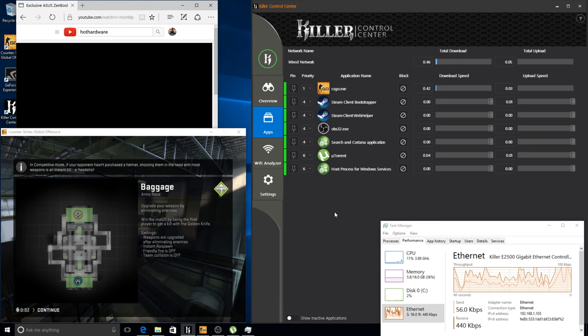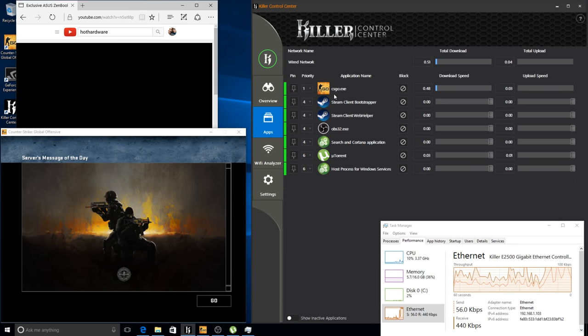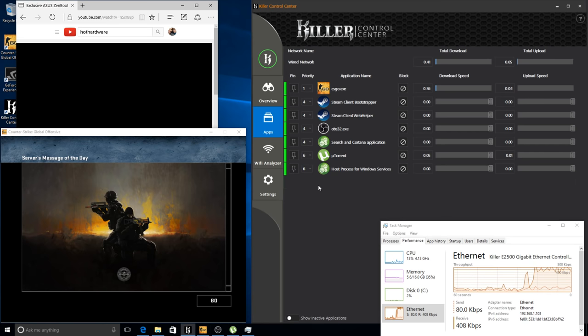So at the top we have Counter-Strike GO as expected. This is a priority one application, and below this we have a few priority four applications like Steam, which is where most programs are going to fall. And at the very bottom we have priority six programs like uTorrent or Windows Updates.